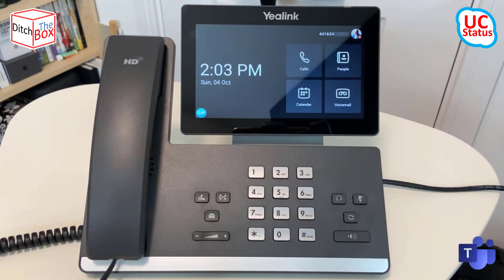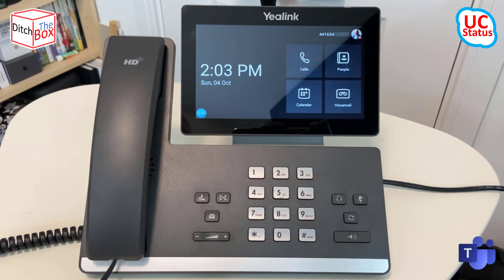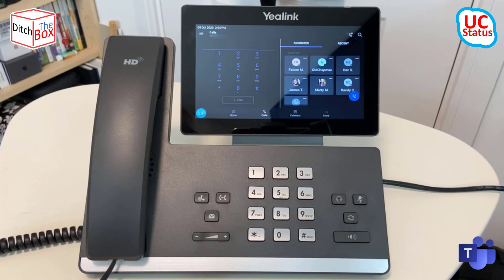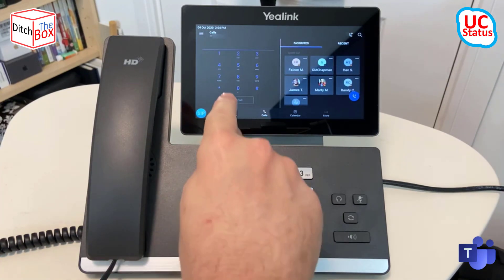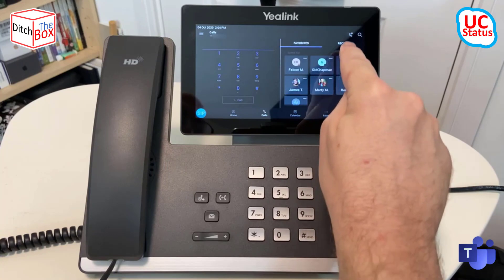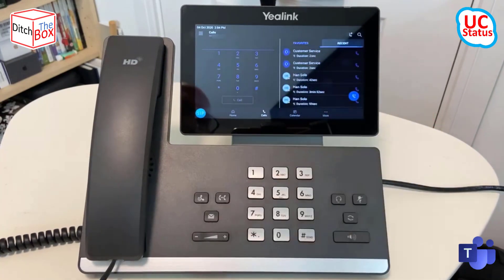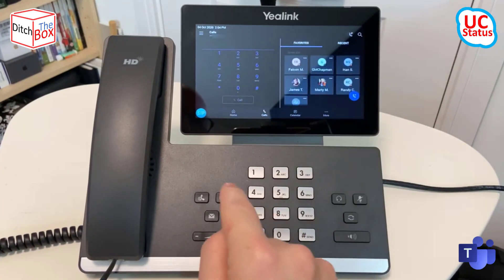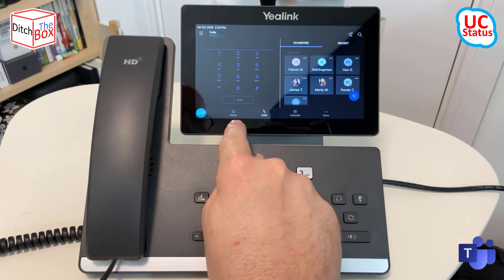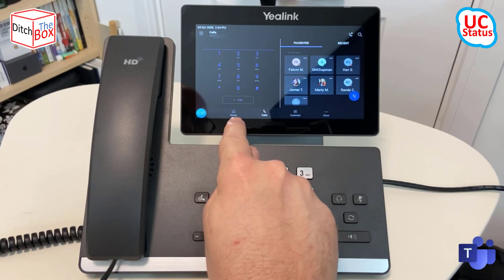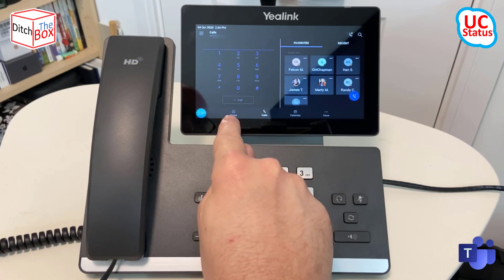I'm just going to pop back into the Teams mode because that's what this is all about. The UI is pretty responsive. If you hit the calls button, it actually pops into the calls area and gives you a big dial pad, your favorites, and then your recent contacts. At any time, if you want to go back to the home page, you can just hit home there.